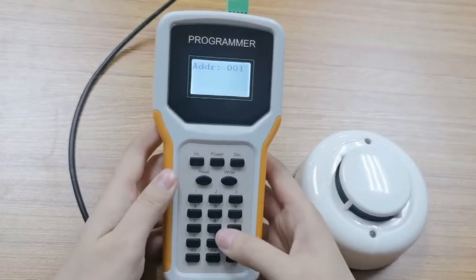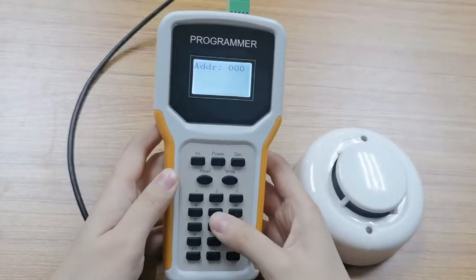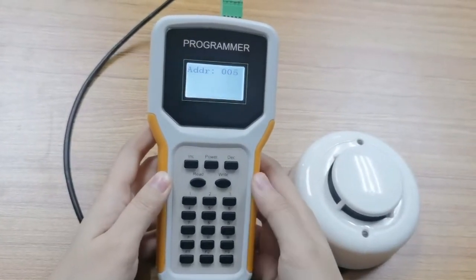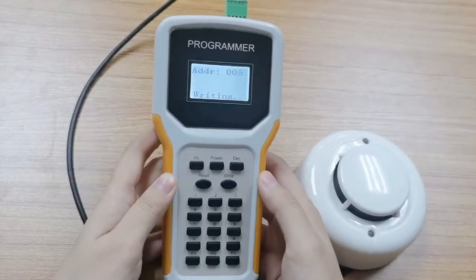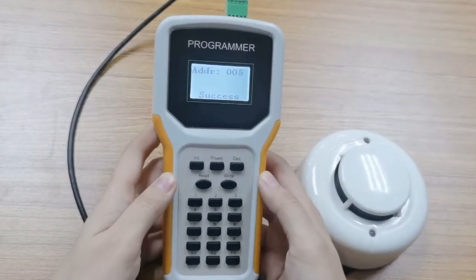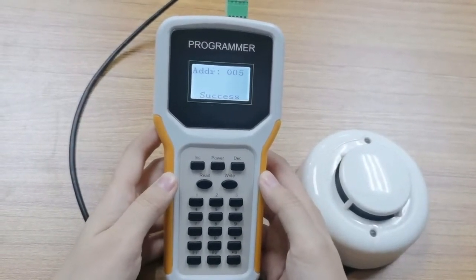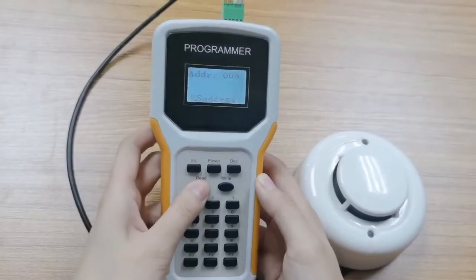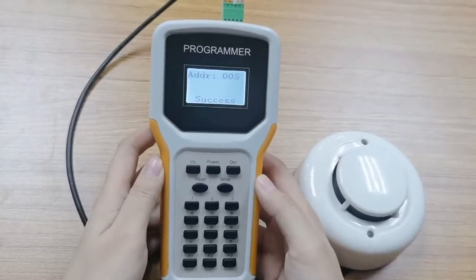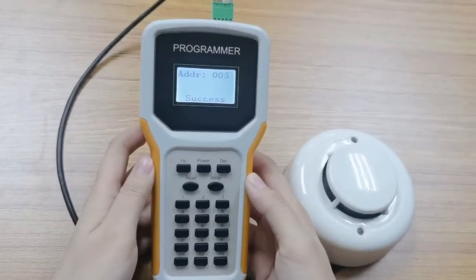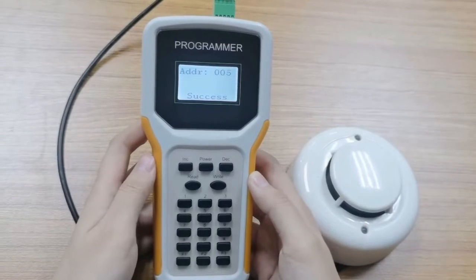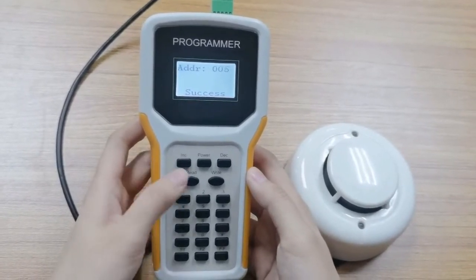For example, we write 005 for this adjustable device. Then press the write button to confirm it. You can check the address again by pressing the read button.